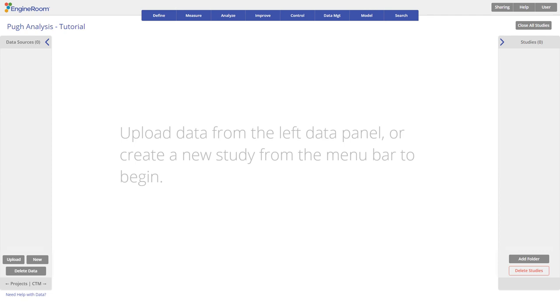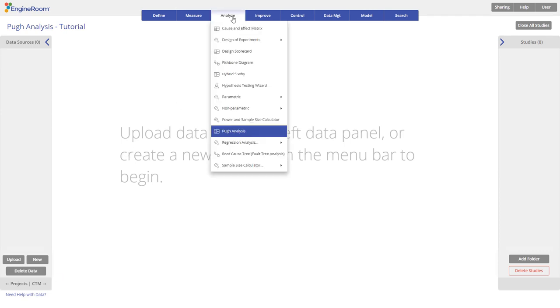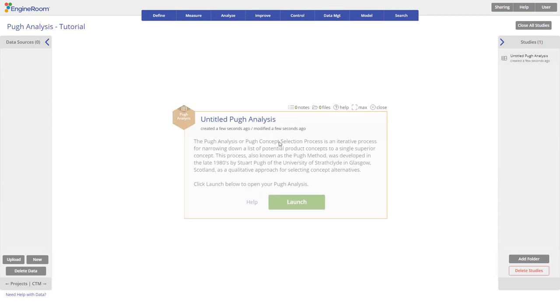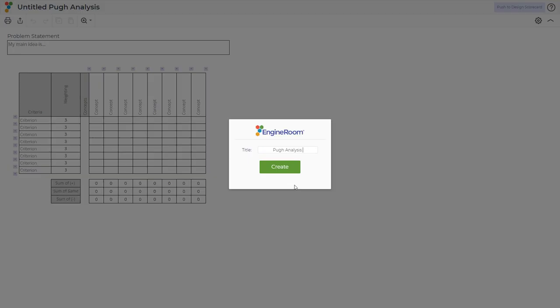To use the template, navigate to the Analyze section of the DMAIC menu and click on Pugh Analysis. Click on the launch button to open the template in a new window.